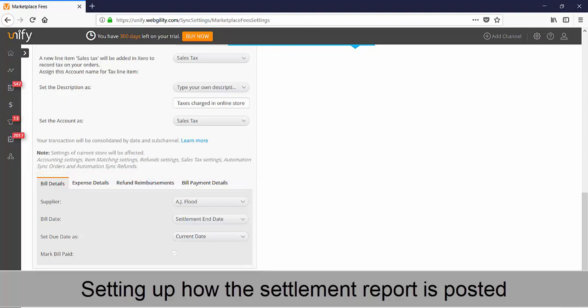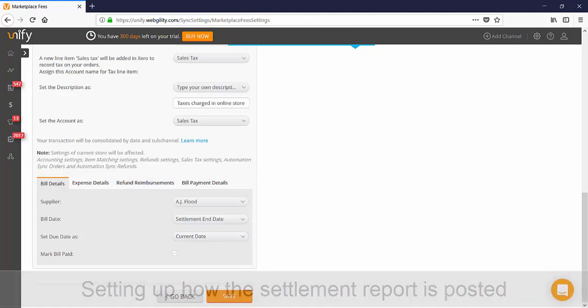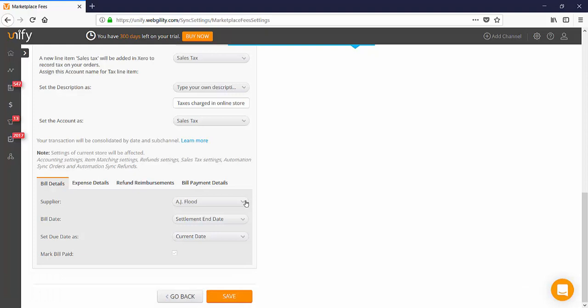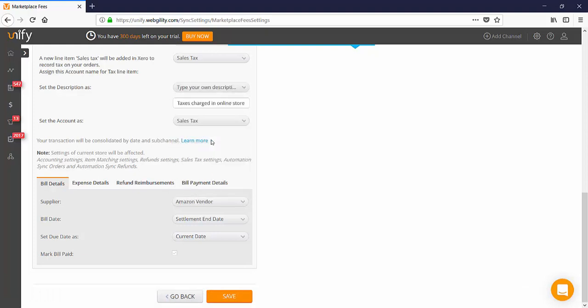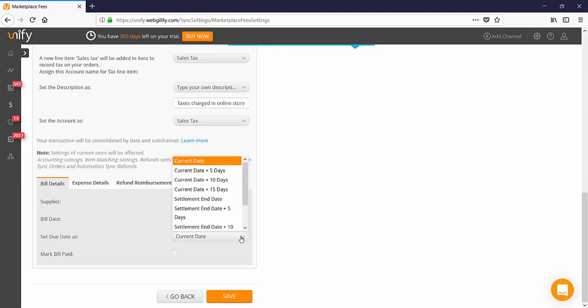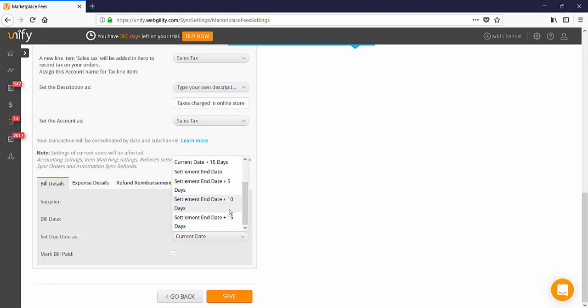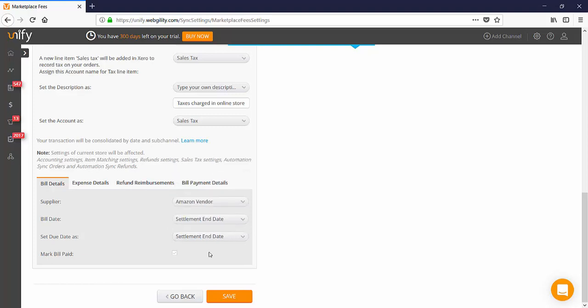If you're a new user and you have never set up your expenses and fees, here's what to do. In the bill details, the supplier should be your Amazon vendor. Bill date and due date should be set to the settlement end date and bills will be paid by default.